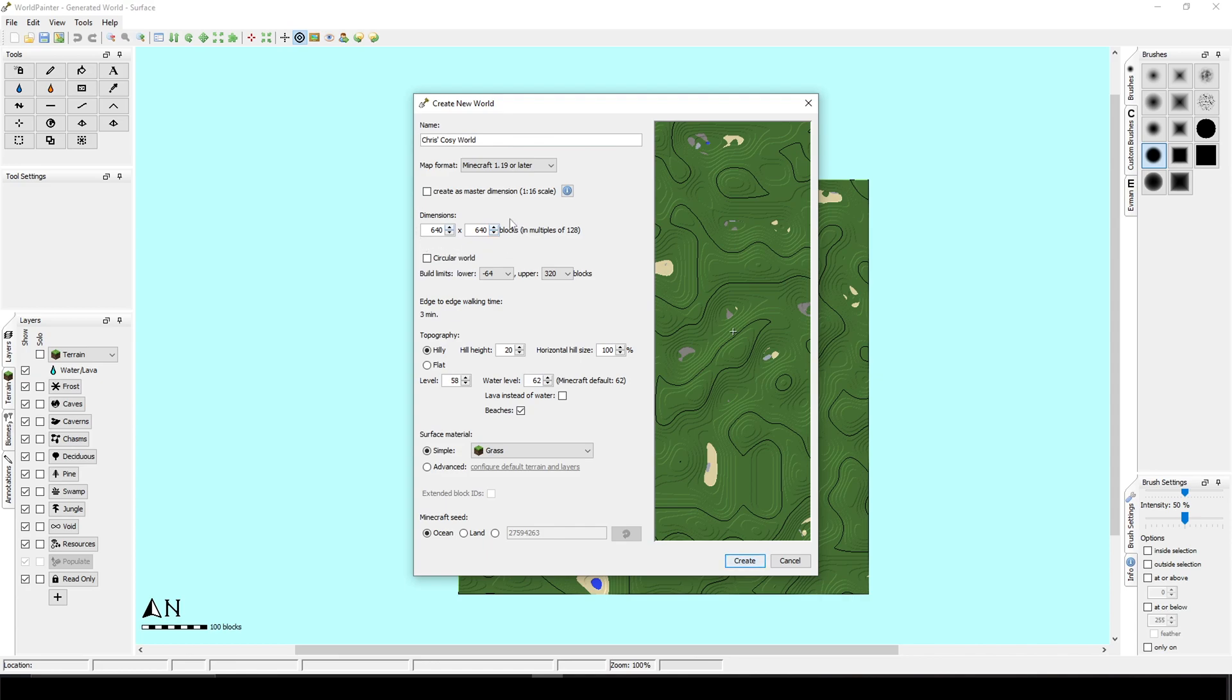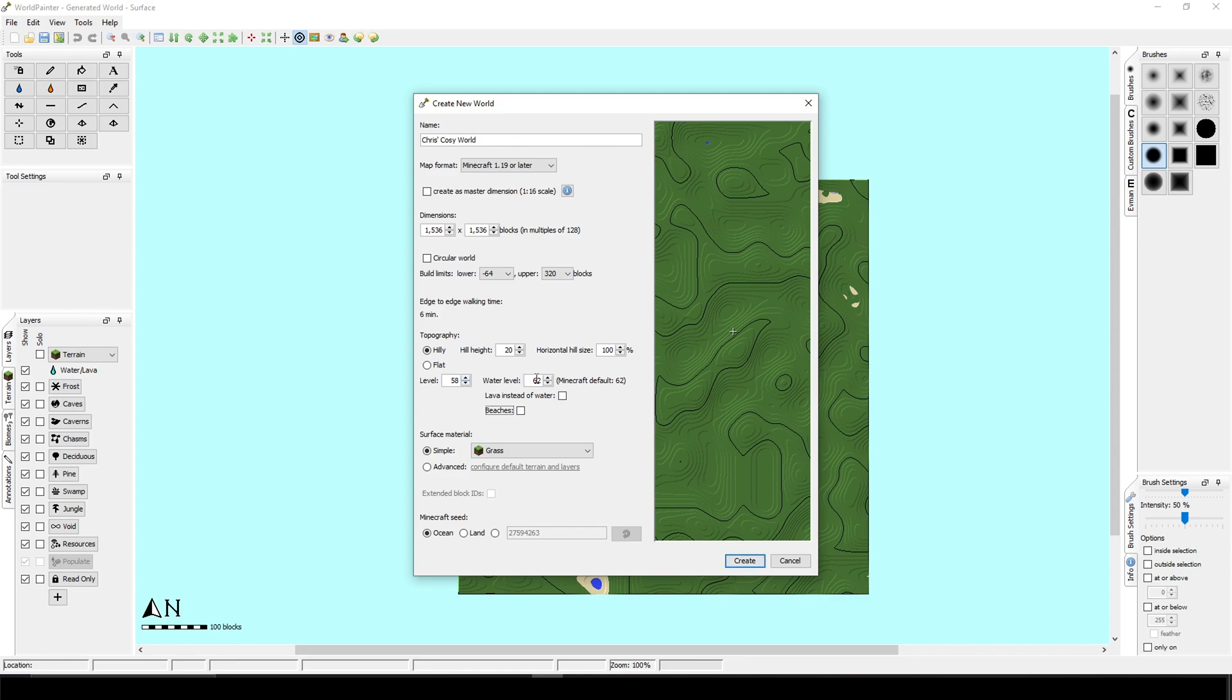You can change the dimensions. I'm just going to set it to 1500. Here you can left it hilly. I'm usually undertaking the beaches so it will remove the gravel and the sand shores. And here comes the trick. You can change the level and the water level.